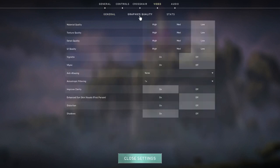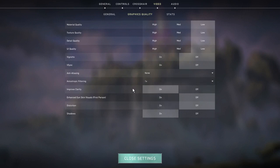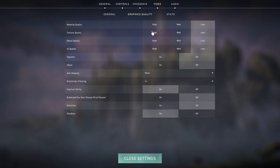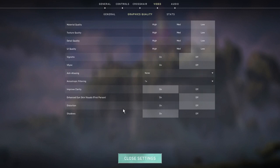For graphics quality I have everything turned down to low and off except for improved clarity and shadows. I personally love the way the game looks like this - it's way easier to see in a lot of situations. It's super useful to have those frames and I never have to worry about my frames dropping. These are the settings I use to have good looking gameplay but also get those frames.